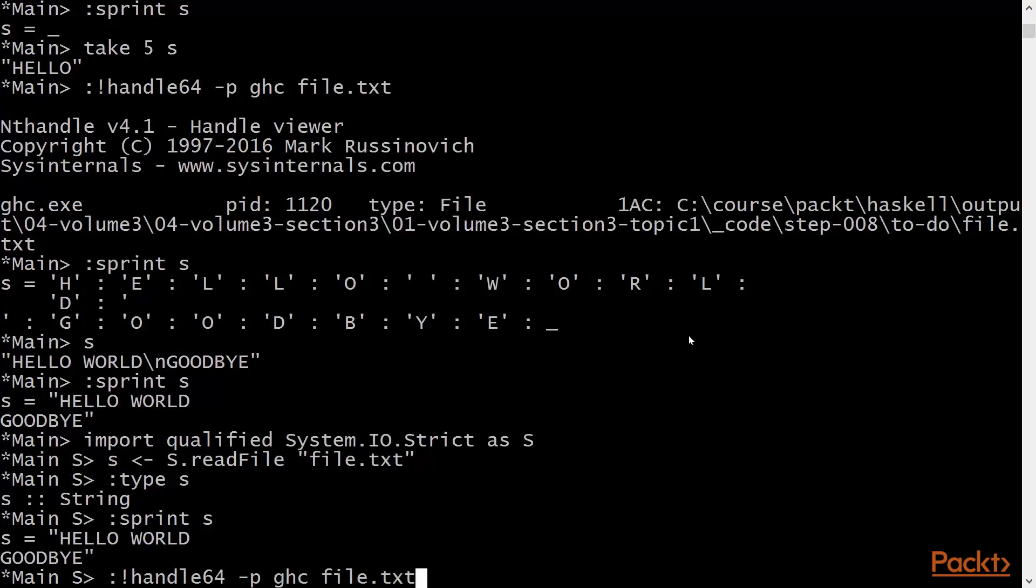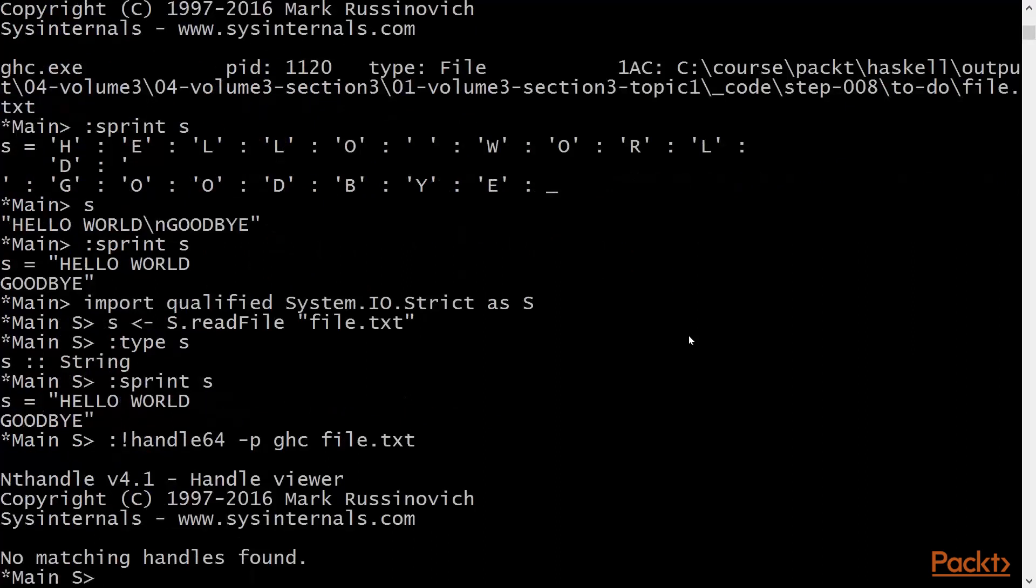Furthermore, our handle command tells us that there is no matching handle. So file.txt has been opened and closed, and the string has been read in its entirety.